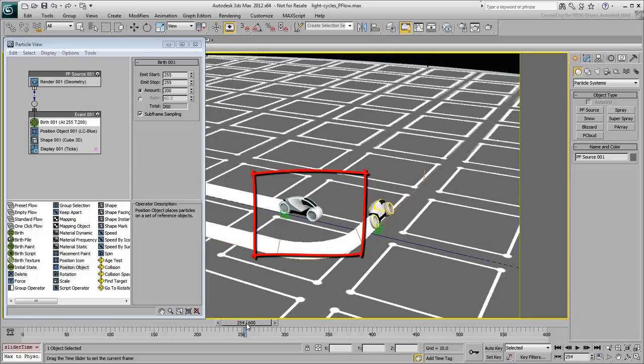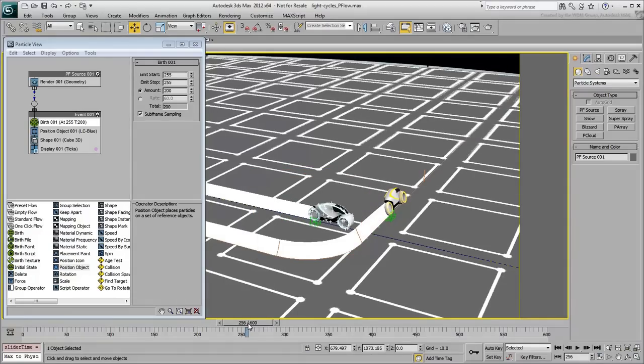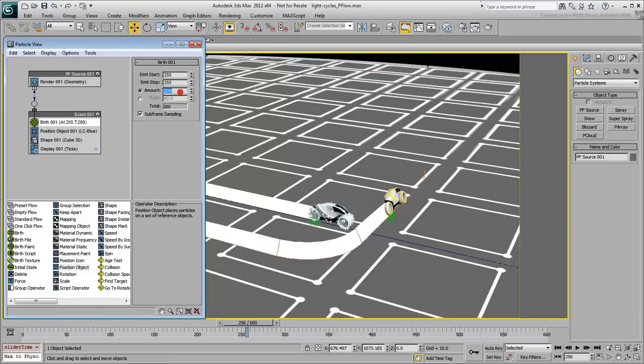To create a convincing effect, you will need more particles. Set the amount to 2000. You can now see more ticks on the light cycle.